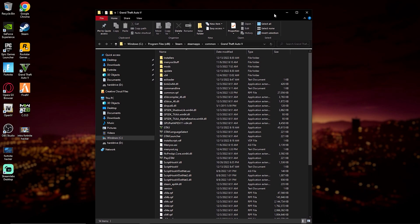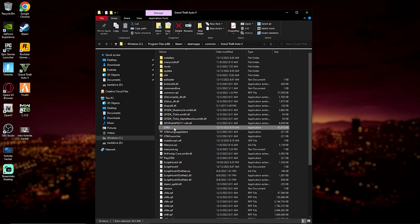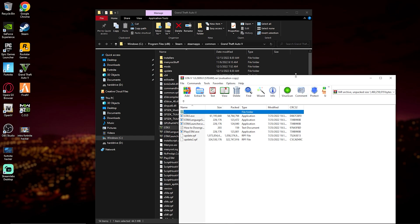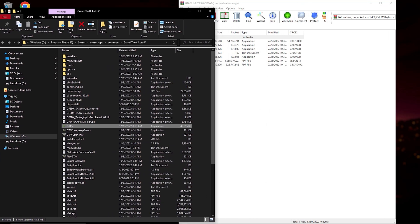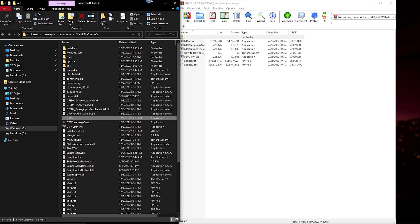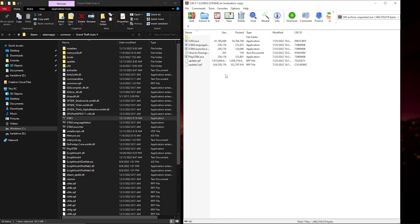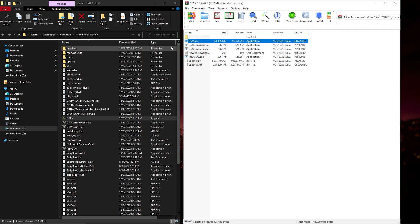Alright, we're in the GTA 5 main directory. Now pull up two screens side by side — pull this one to the right-hand side and the other one to the left-hand side. In your WinRAR archive you'll see GTA5.exe. Make sure you have WinRAR — I do not recommend 7-Zip or anything else, I recommend WinRAR.